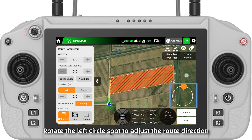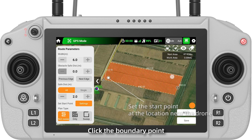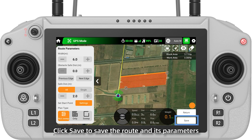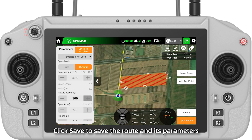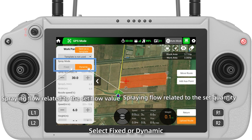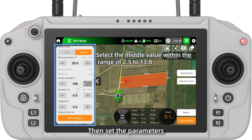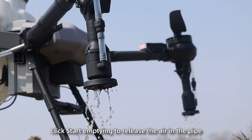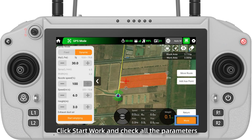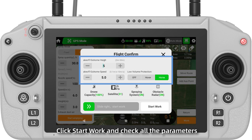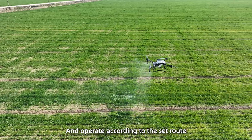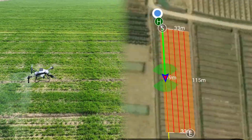Set the block's inward offset distance to prevent liquid from falling outside the block. Rotate the left circle spot to adjust the route direction. Click the boundary point and set the start point. After setting, click Save to save the route and its parameters. The walking parameter interface will appear — select Fixed or Dynamic, then set the parameters. Click Start Empting to release the air in the pipe, then click Upload Route. Click Start Walk, check all the parameters, and slide the bar to fly the drone to the start point and operate according to the set route.